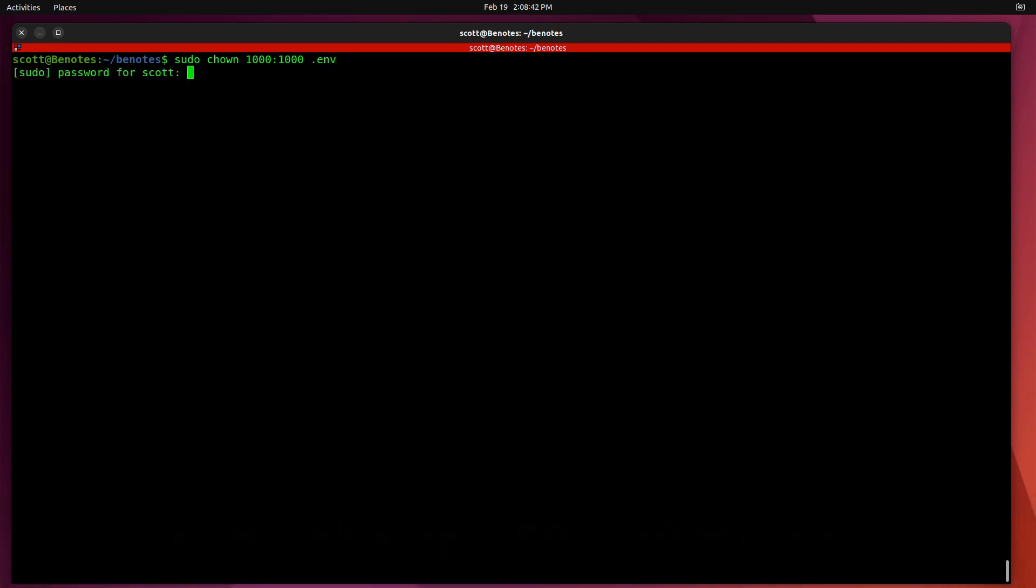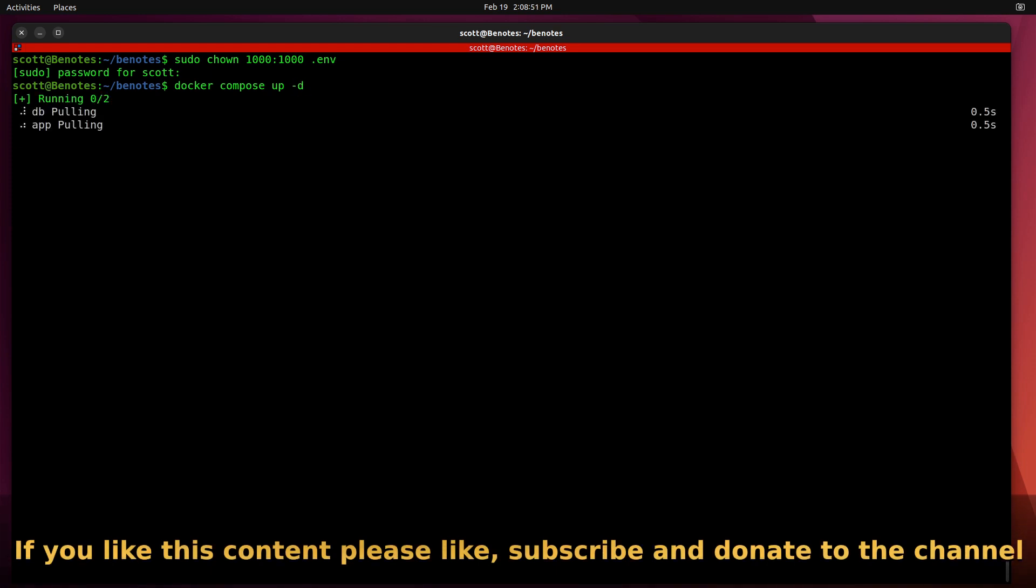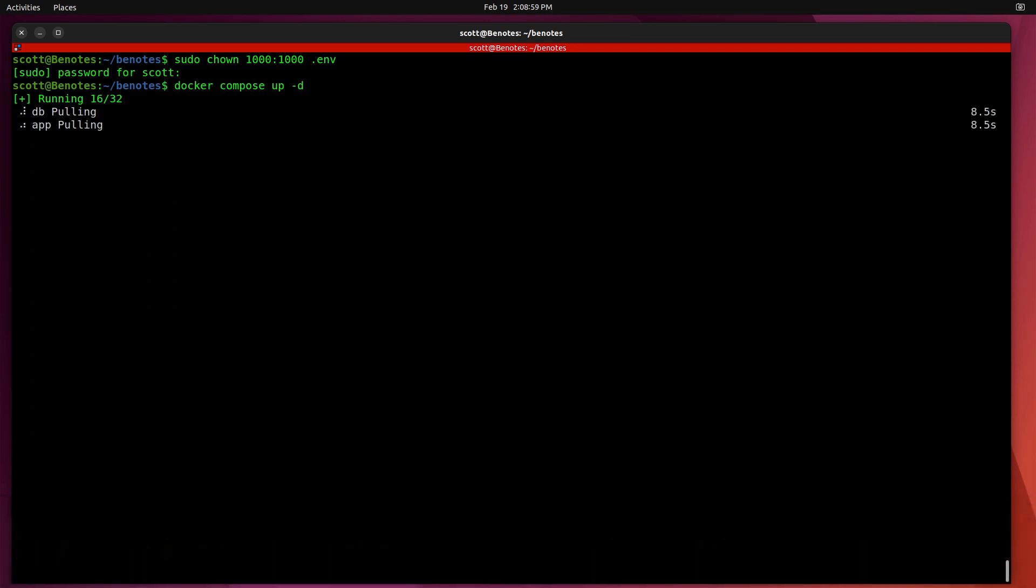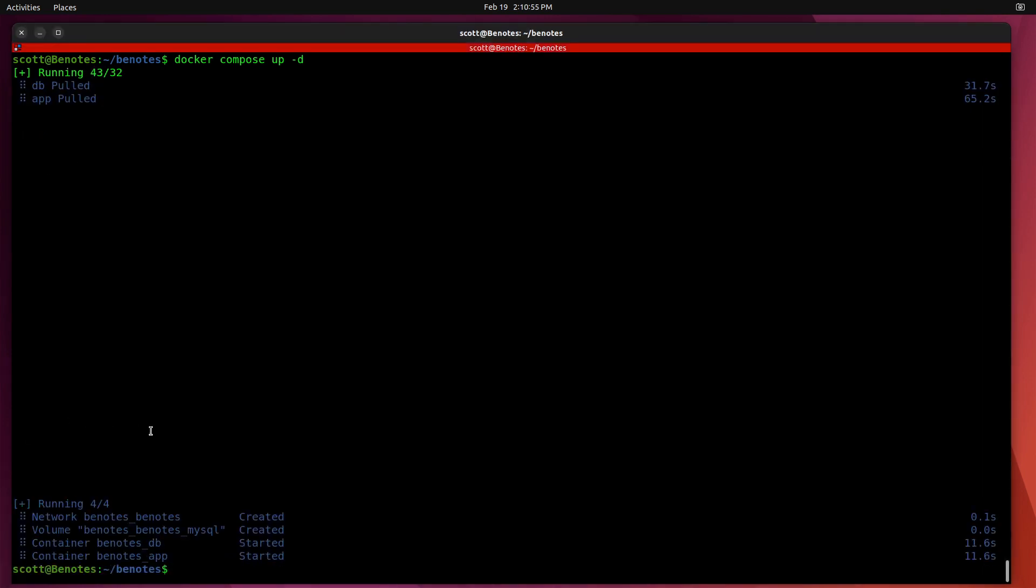I can do a Docker Compose up-d. And that'll go ahead and pull the product down, the database and the app, and bring it up and get it running.